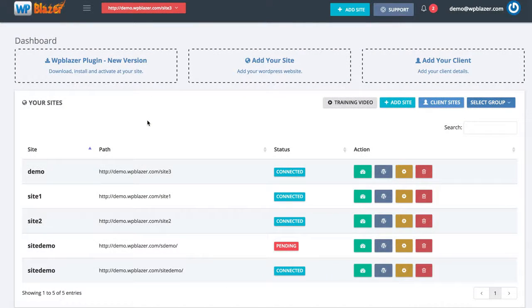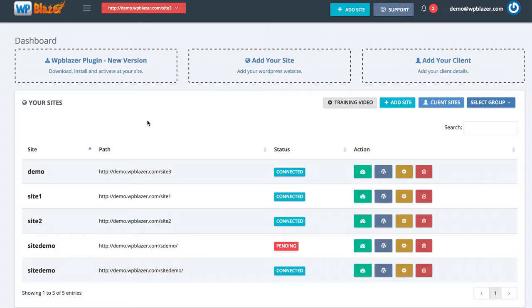During this video we are going to be talking about WP Blazor and I'm going to go through the dashboard and show you all the cool stuff that it can do. Basically WP Blazor allows you to manage multiple WordPress websites right here inside of one central dashboard.